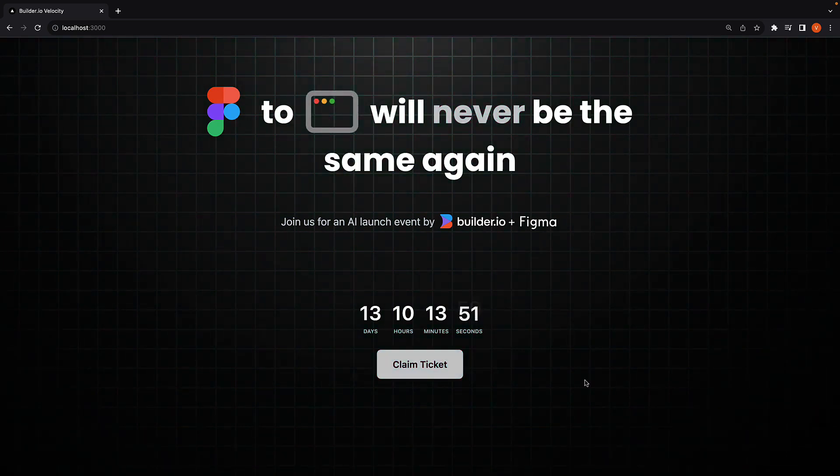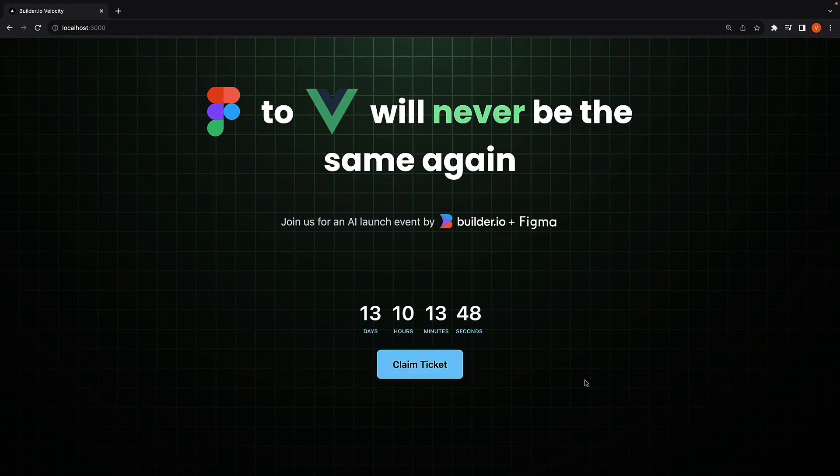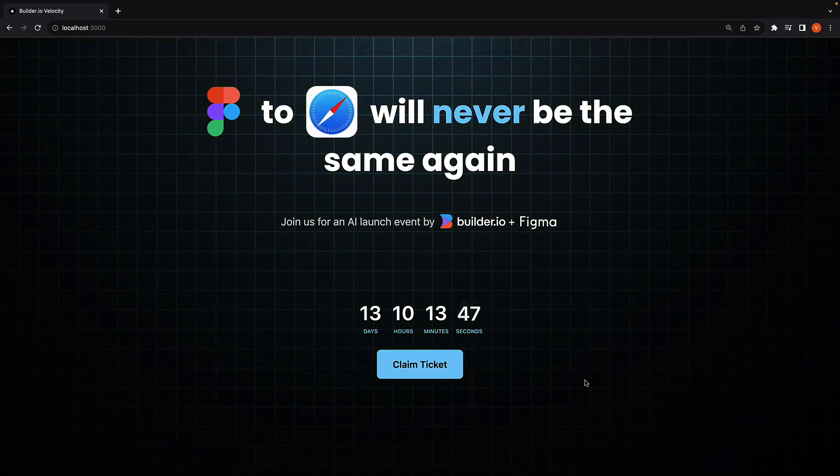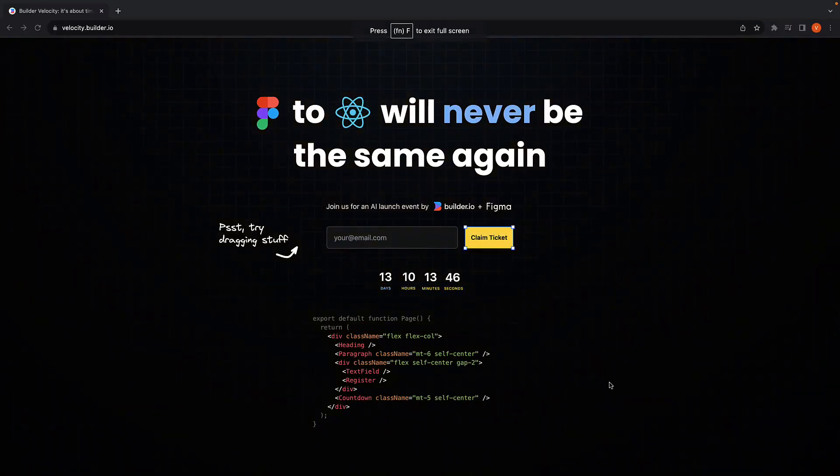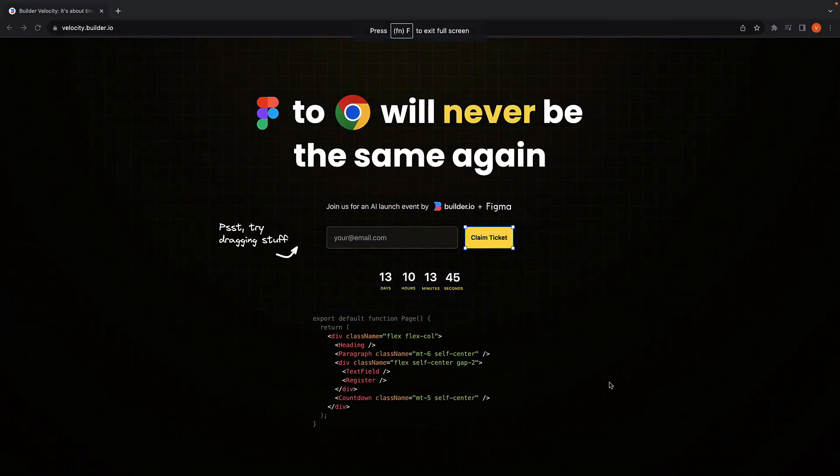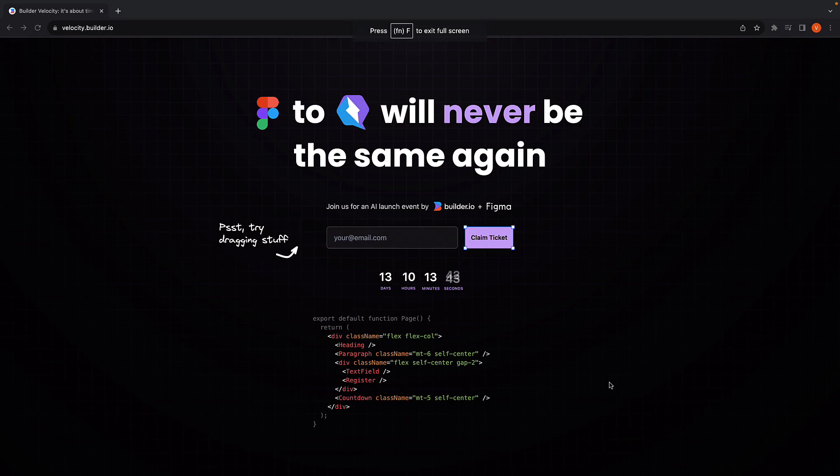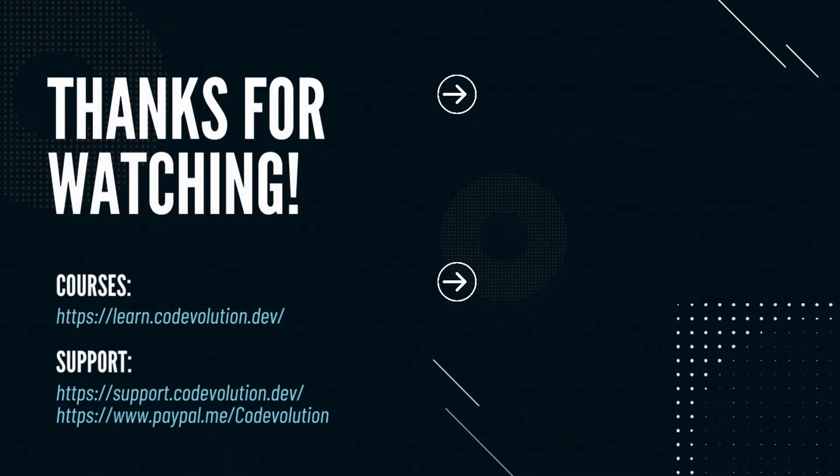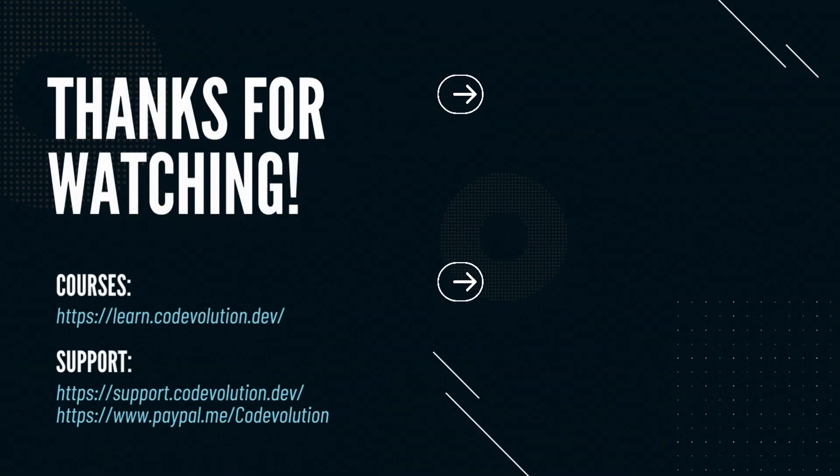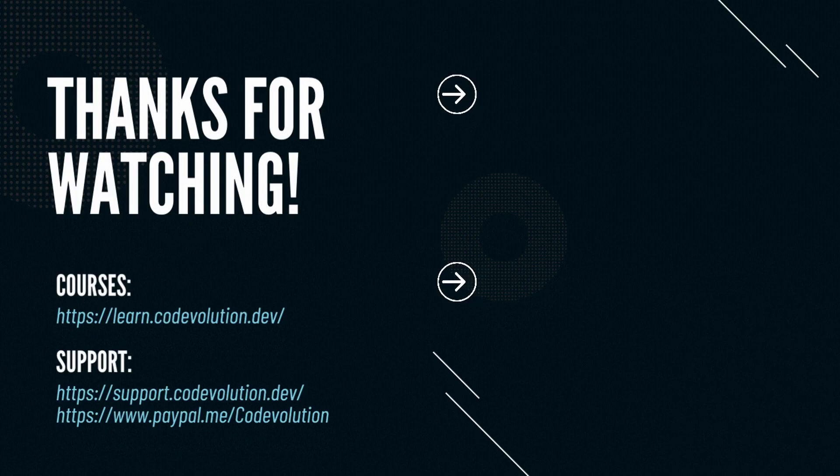The code is up for grabs on my GitHub repo, so don't hesitate to check it out. And remember, claim your ticket to our AI launch event on October 12th. I hope to see you there. Thank you very much.